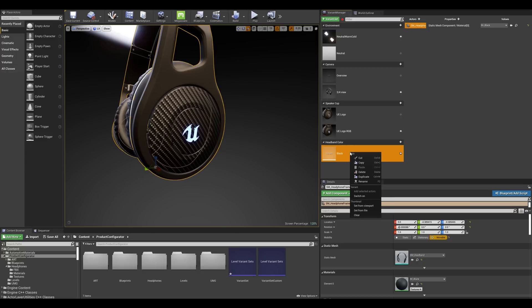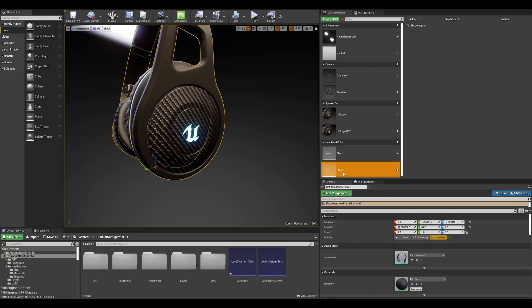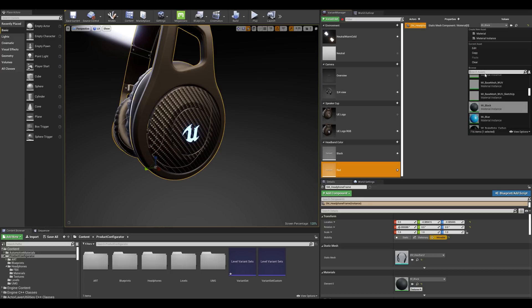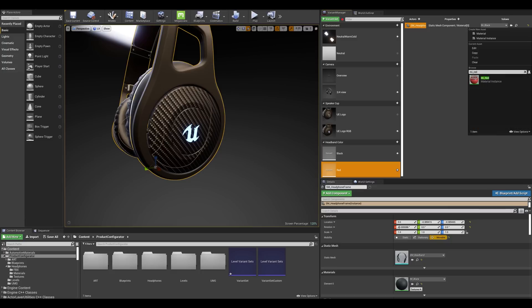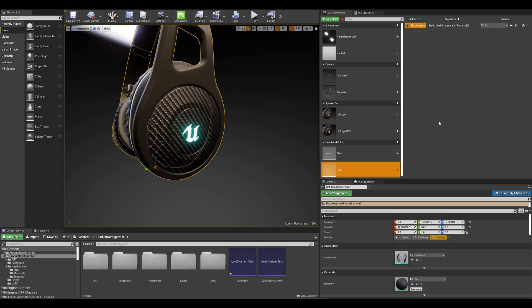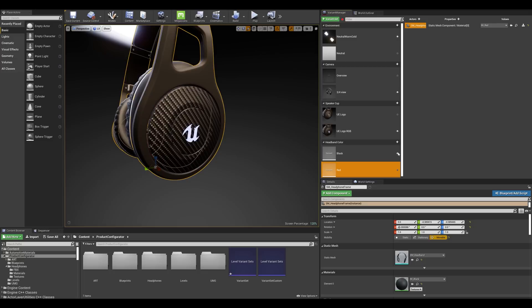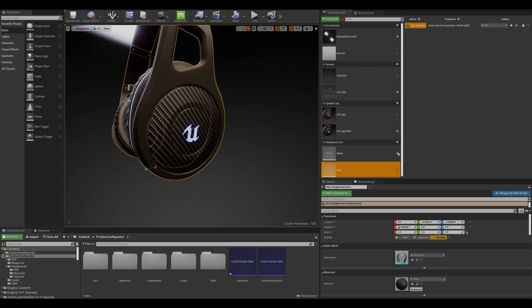Now all I have to do for my second variant is duplicate the first variant and rename this to red and I'm going to change the value to my custom materials that I've set earlier on. Now if I click on the red variant we can see that those properties are changing for the material which is exactly what we want. I'm going to repeat this task for my other colors and see you shortly.